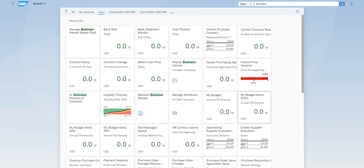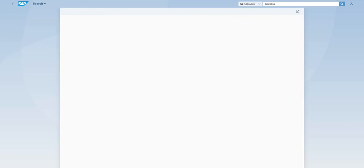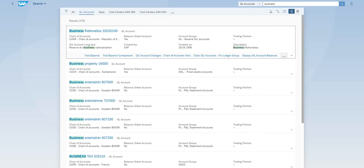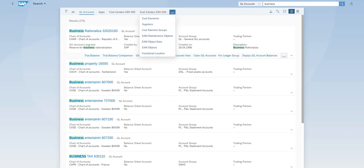For example, you want to see any GL accounts related with business keyword business. So now these are the GLs you are looking at. Click on this icon. So now you can see everything related with business shows up here.